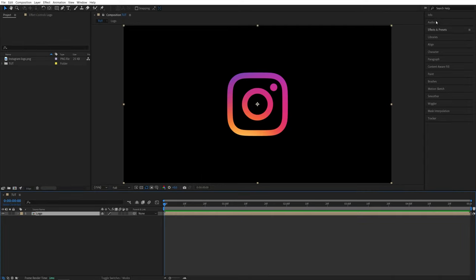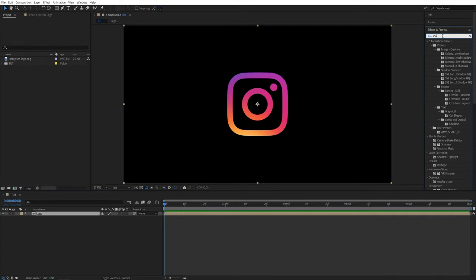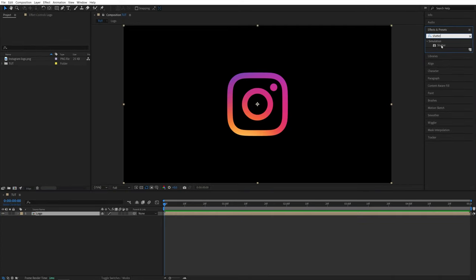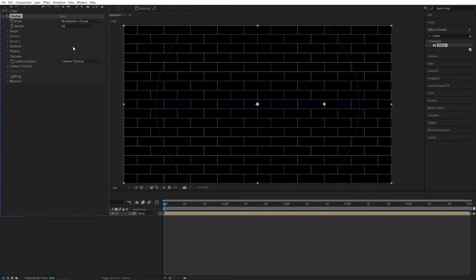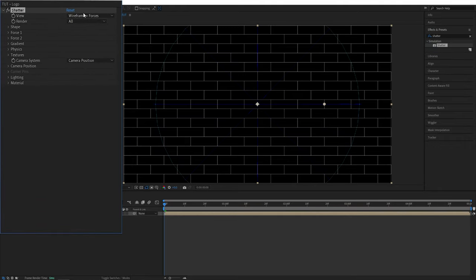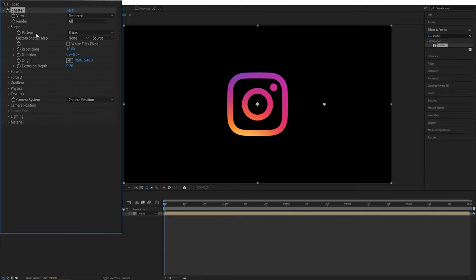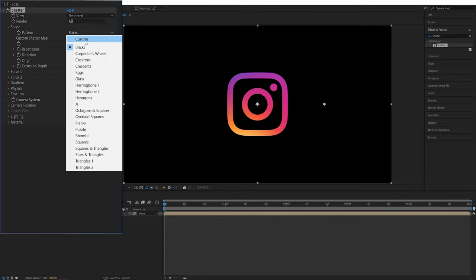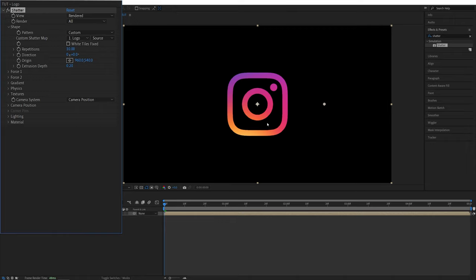After that open effects and presets window and search for shutter and add it to the logo pre-comp. Then head over to the effect controls panel and set view to render it so we can see the logo. Then expand shape 1 and set pattern to be custom and then custom shutter map we're going to choose the logo pre-comp so we can see the logo now.